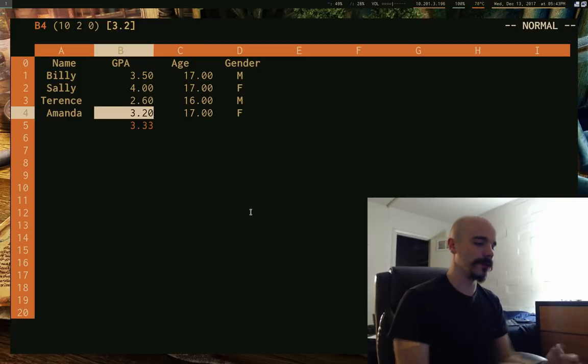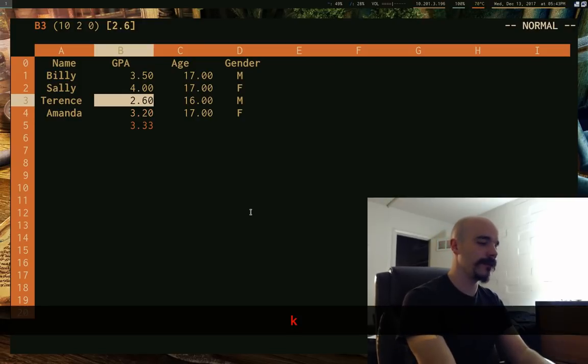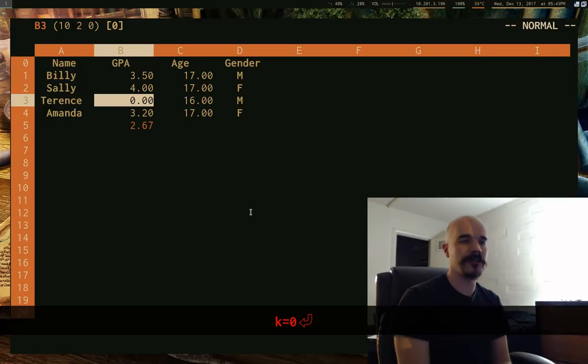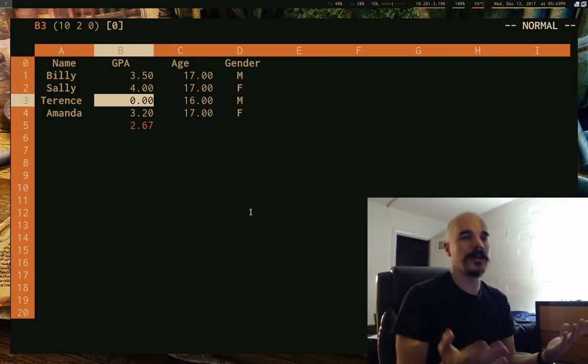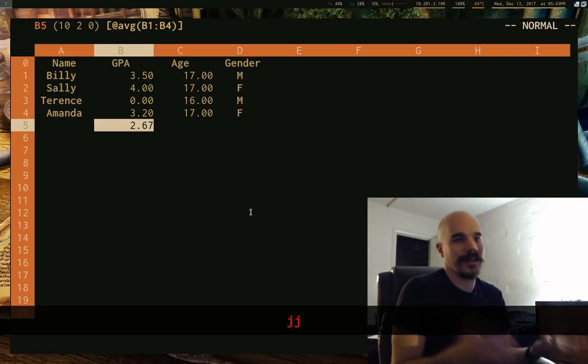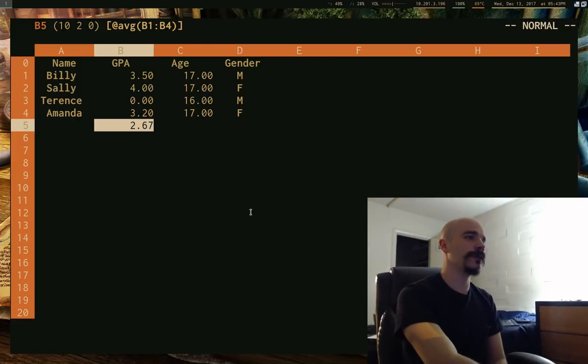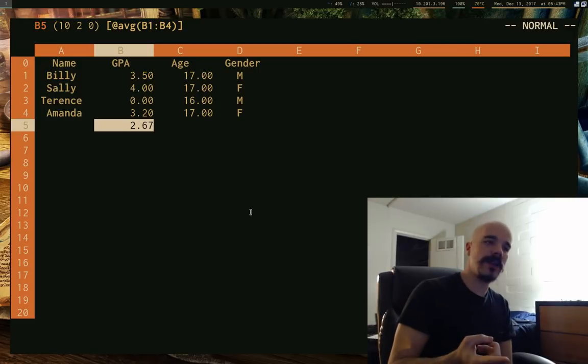And of course, you can, if, you know, I can modify this. I can say, let's say Terrence has a GPA of zero. As you would expect, that does change the expression. So these, they're not like static, of course. So it's what you'd expect.